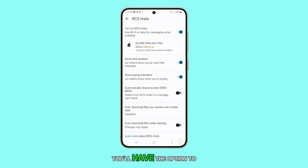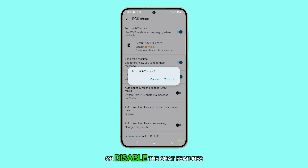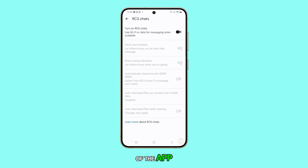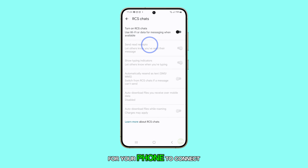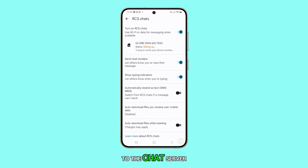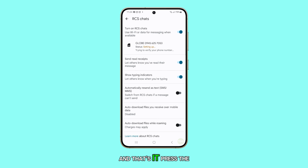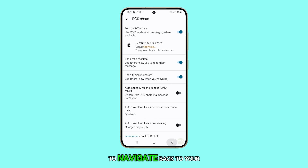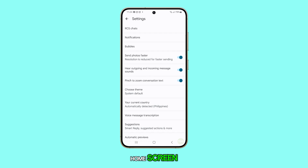Now you'll have the option to either enable or disable the chat features of the app. Wait a few moments for your phone to connect to the chat server, then press the home button to navigate back to your home screen.